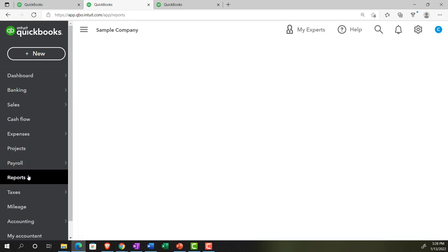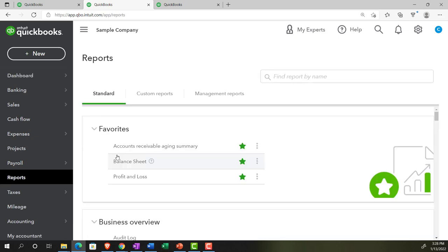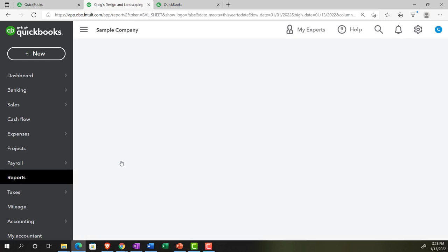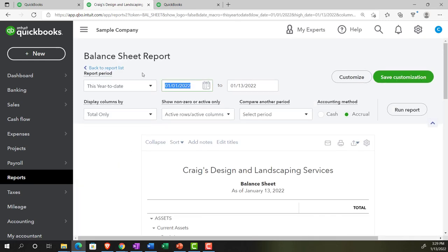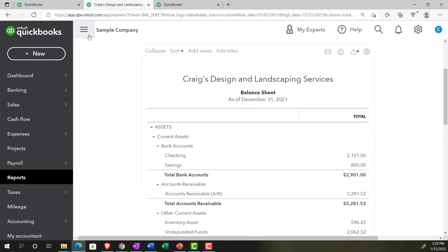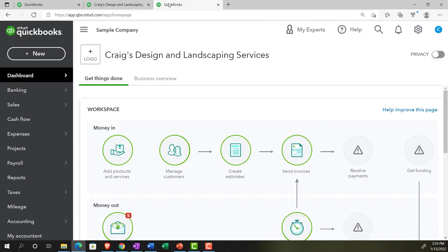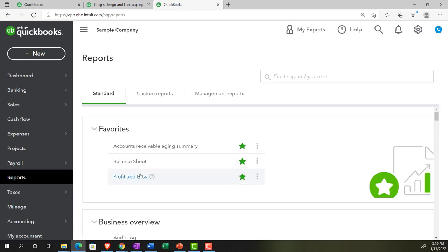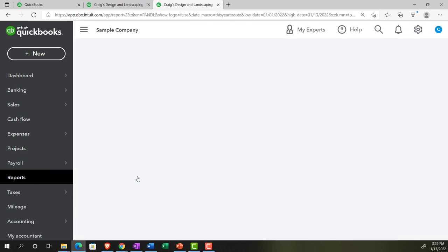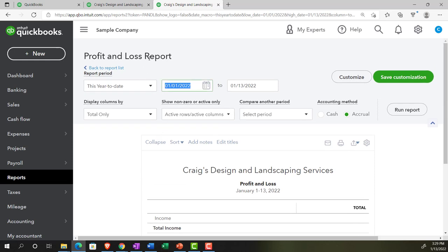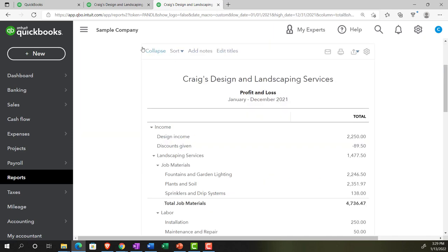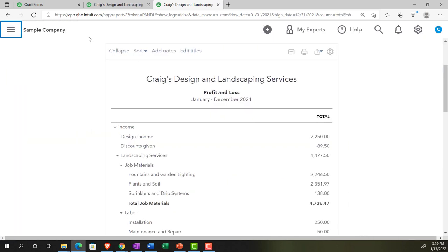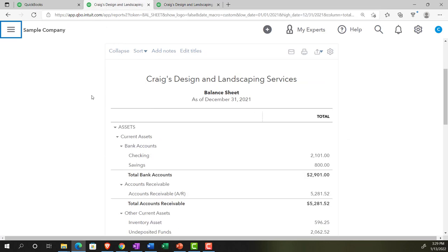In the second tab, we go to Reports and then open the Balance Sheet. Scrolling up top, we change the date range from 01/01/21 to 12/31/21 and run it, then close the hamburger menu. In the tab on the right, we go to Reports again — this time the Profit and Loss, the income statement. Changing the range to 01/01/21 to 12/31/21 and running it, then closing the hamburger.